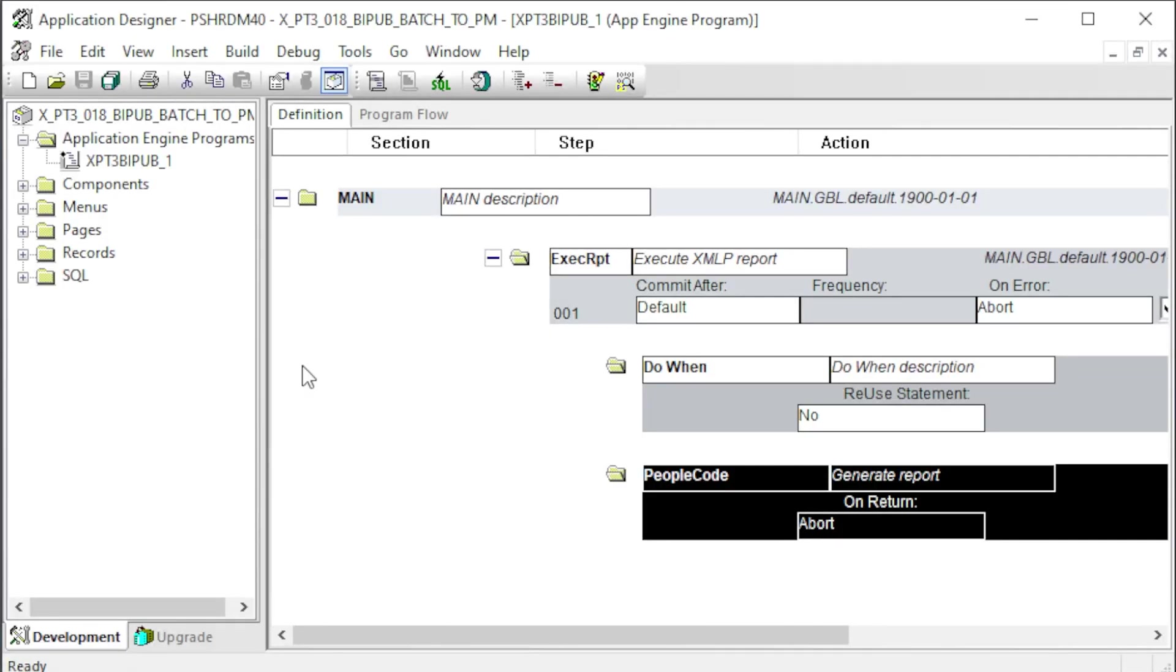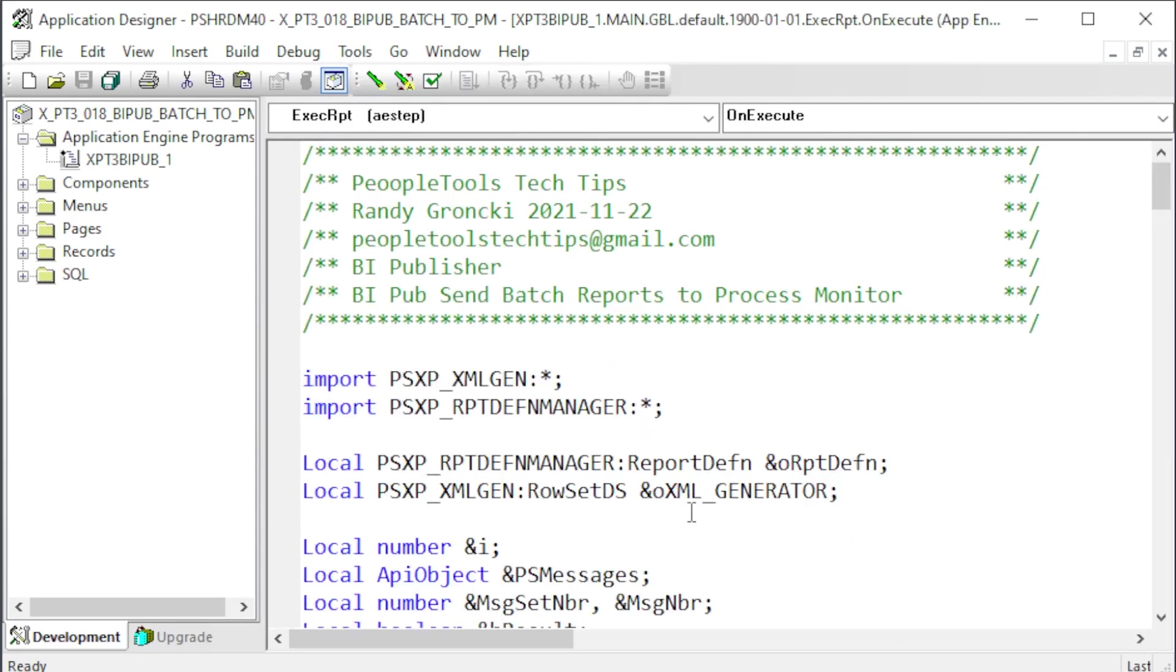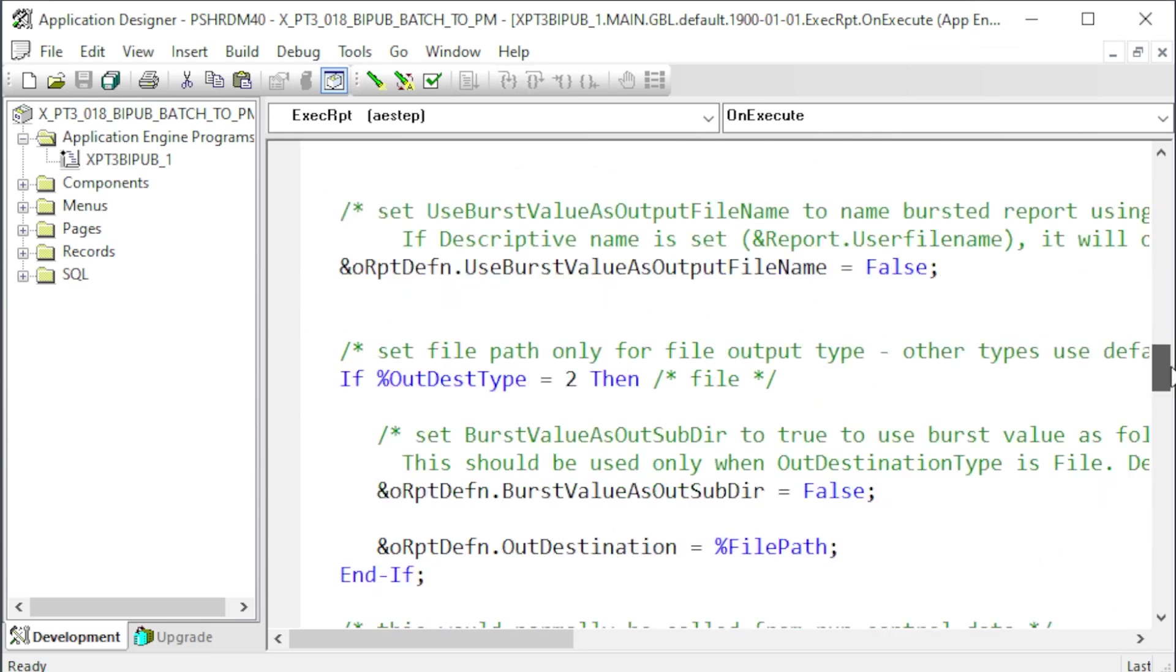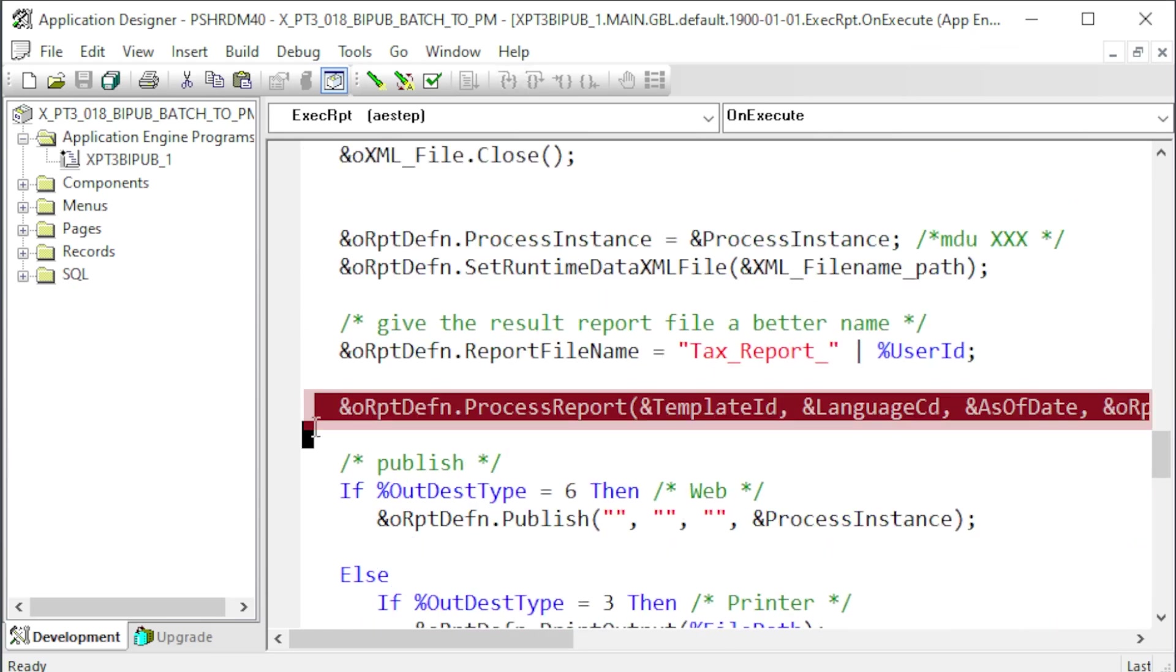This is our App Engine that produces the BI Pub Report. Let's look at the PeopleCode event to convert it to send the report to the Process Monitor. Note here that the inReportDefin variable holds the BI Pub Report Definition object. We'll be using that later. Scroll down to where we process the report.